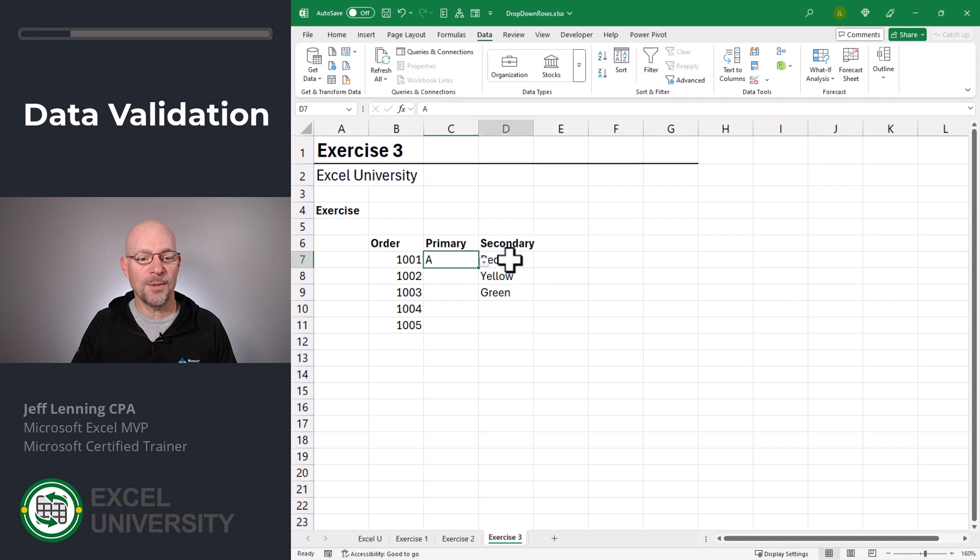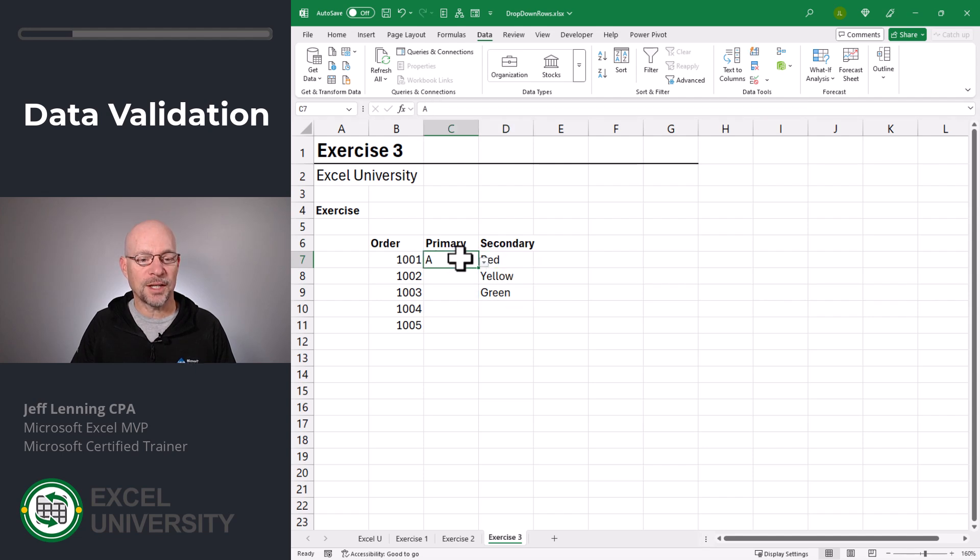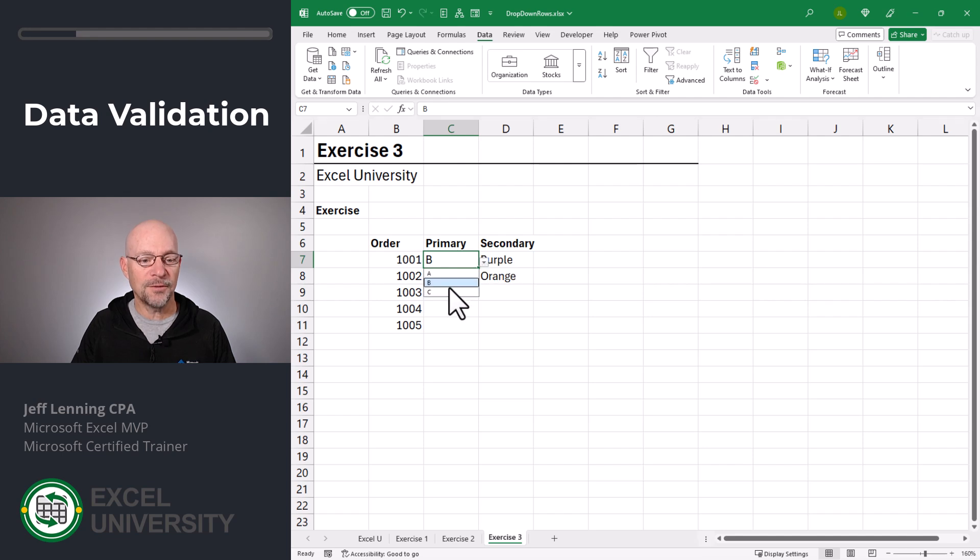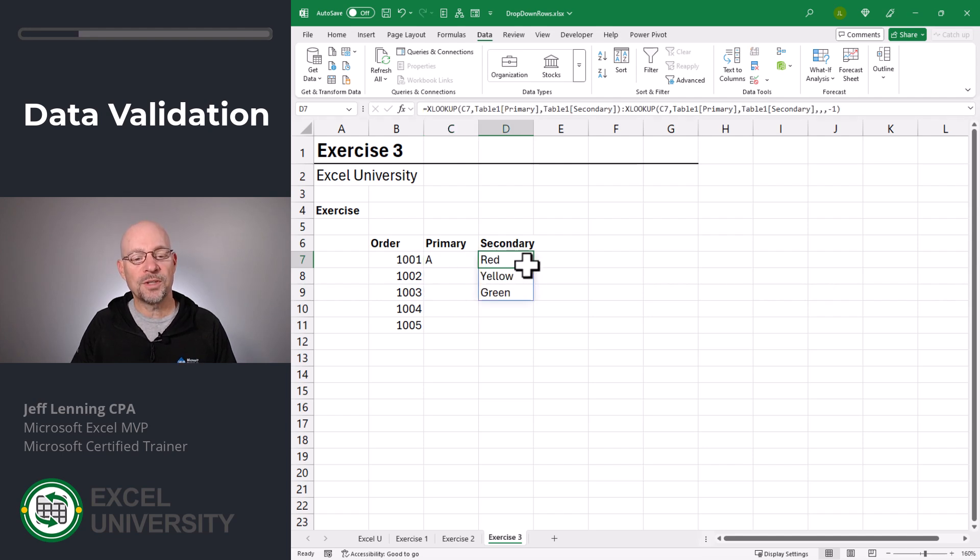If the primary is in A, these look like the correct secondary choices. If this is a B, those look correct. And if this is a C, those look correct. So, we just need to get this into a dropdown.